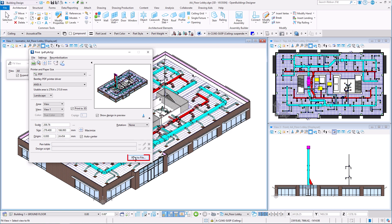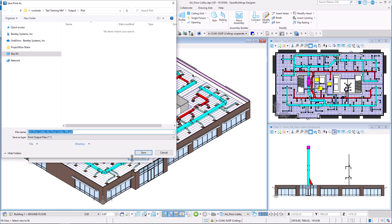Select Print to file, confirm the PDF file location, and click Save.